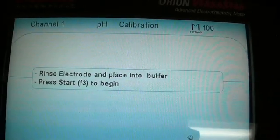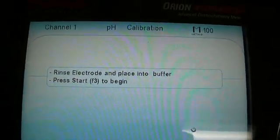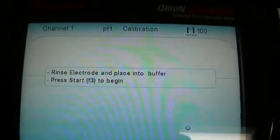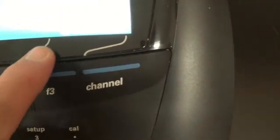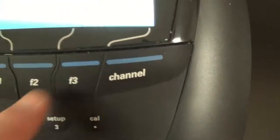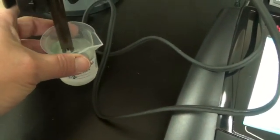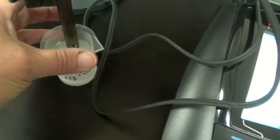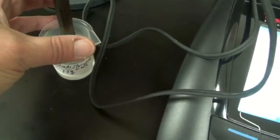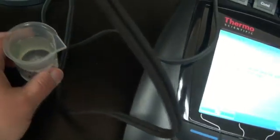It says rinse electrode and place into buffer, and then press start to begin. Start is over here. You push to F3. So what you do is lift the arm out. This is kind of tough. I can loosen it right here and then move a little bit easier, but I didn't plan before I made the video here.